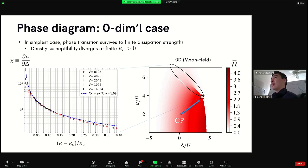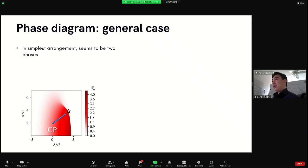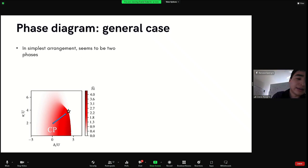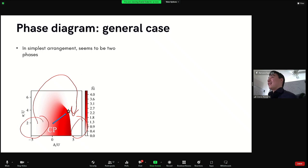Another question: it seems there are two phases given the first-order phase transition — a high-density and a low-density phase. The issue is that if you look at the phase diagram, there's low density here and low density here, and you can always continuously go from high to low density. So you might think there's really just one connected phase.